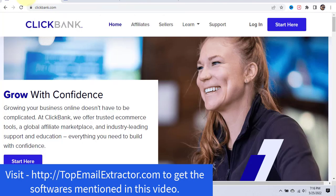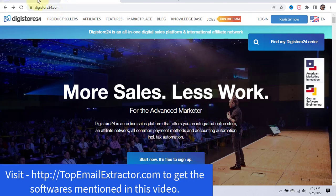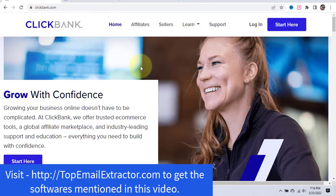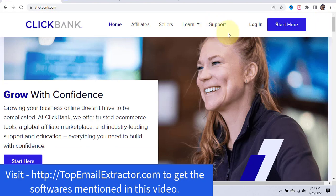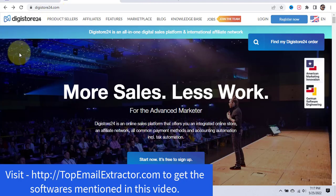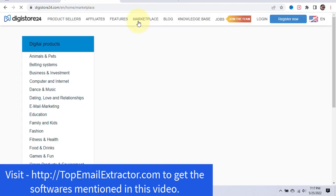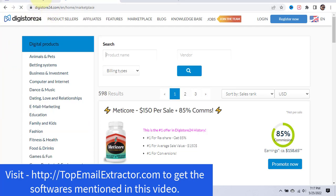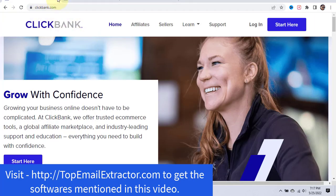Step two: create an account on ClickBank.com and Digistore24.com. Both are completely free to join. Sometimes people have issues with ClickBank because it doesn't accept users from some countries. I've had lots of students tell me they can't get into ClickBank, so if you have any issues, go to Digistore24.com — it's also an awesome website with a lot of products to promote in many different niches.